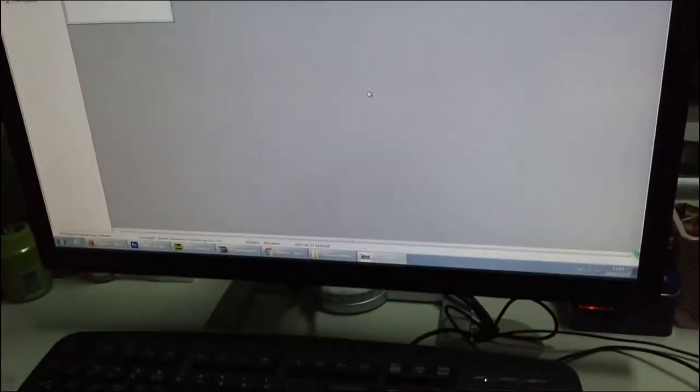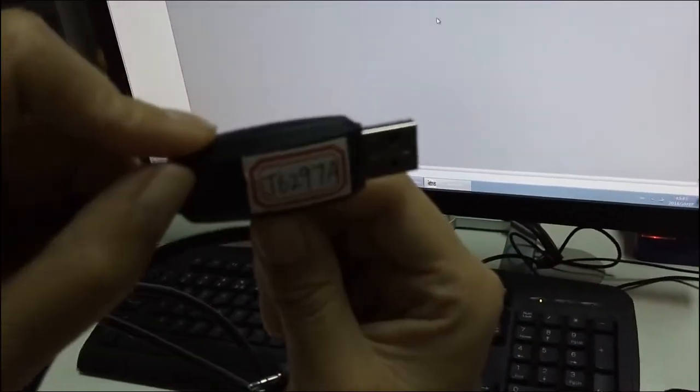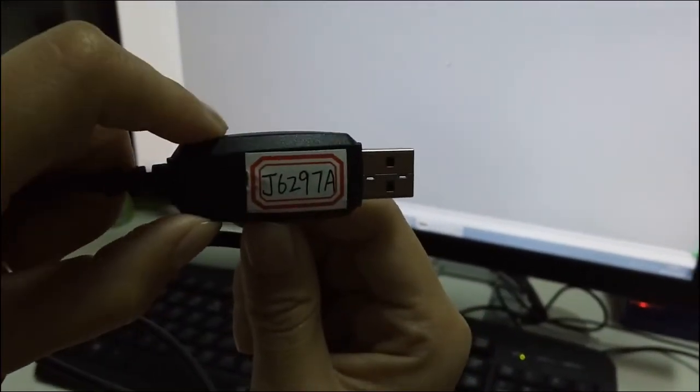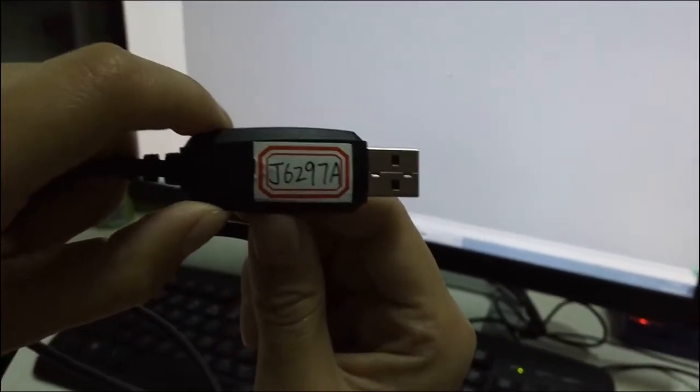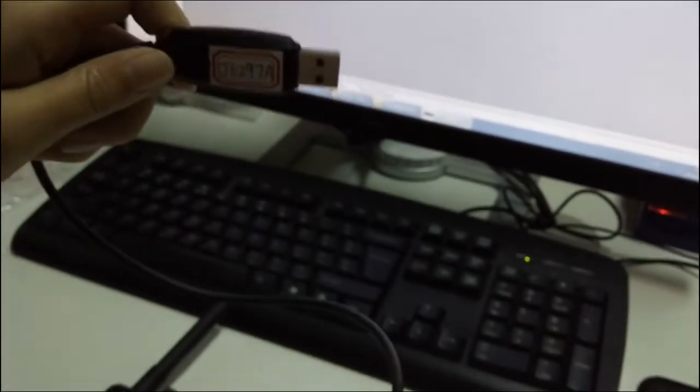Then you need to connect the radio to the computer. Remember, use the red one. You can search it on our website: www.redavis.com.